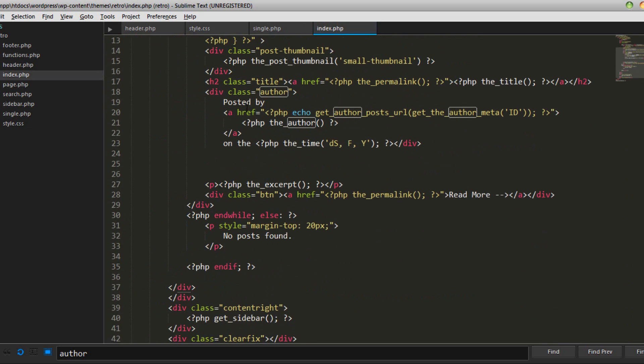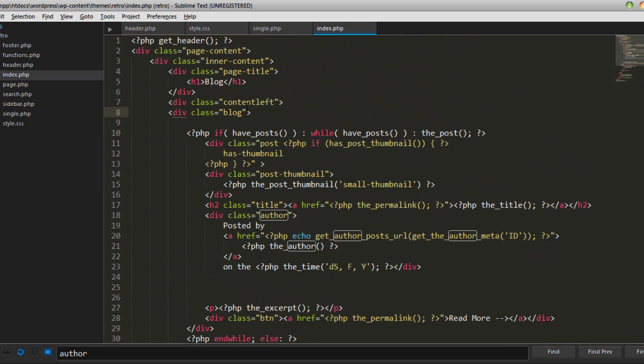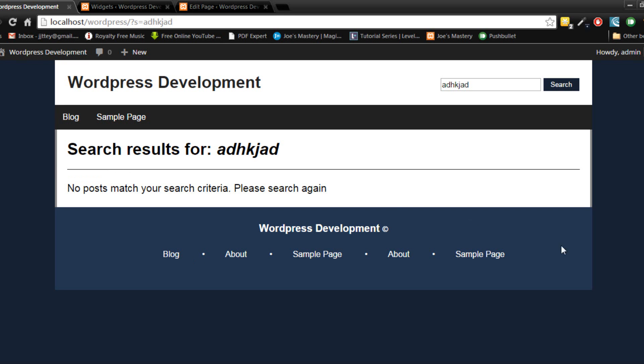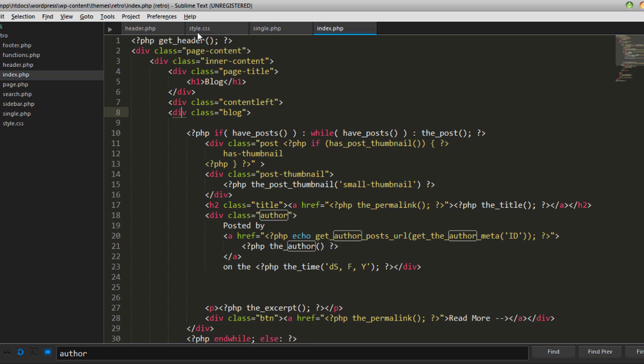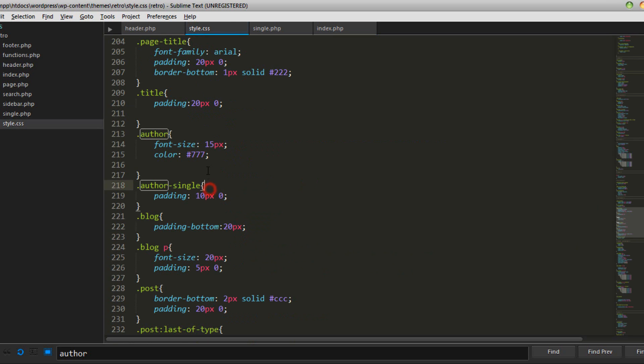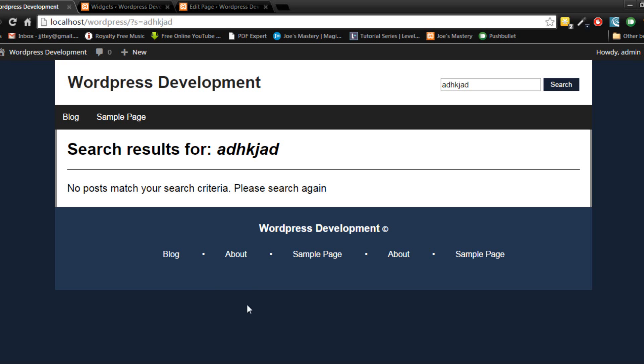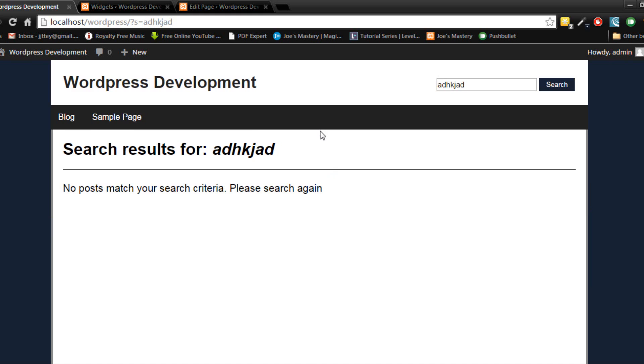so what we can do is go into our index.php and you can see the blog tag is this thing I believe. So if we go into our styles.css and we style the blog and we give a minimum height of let's say 400 pixels